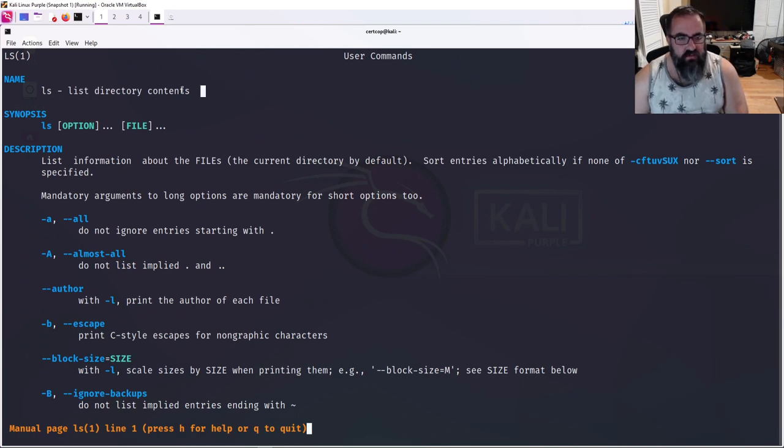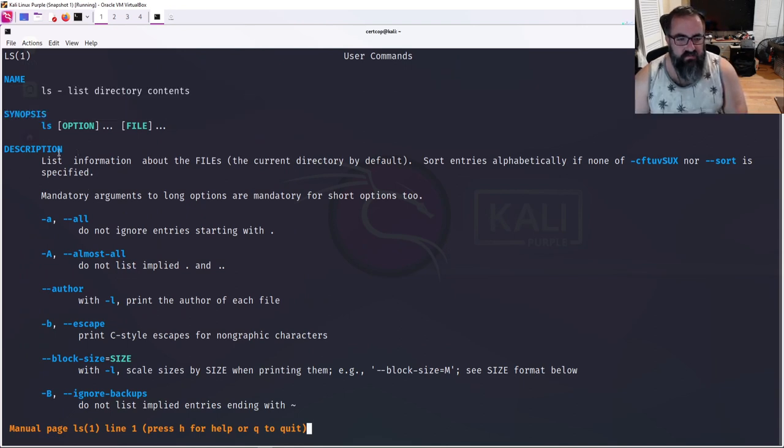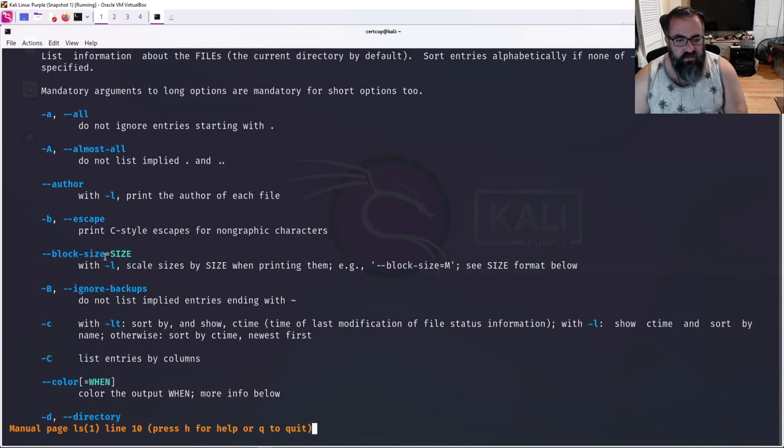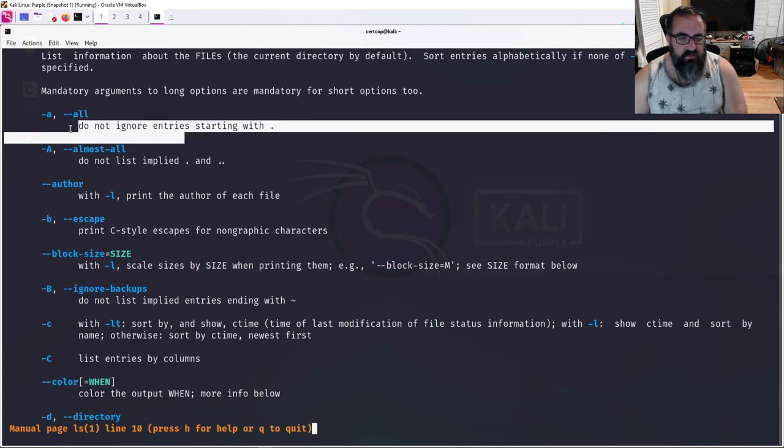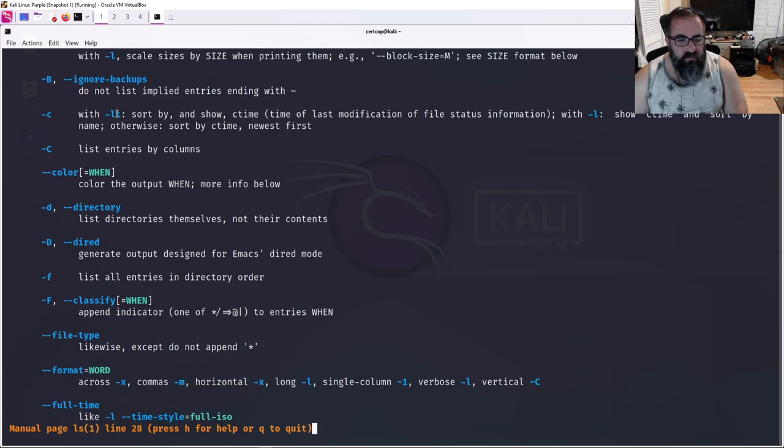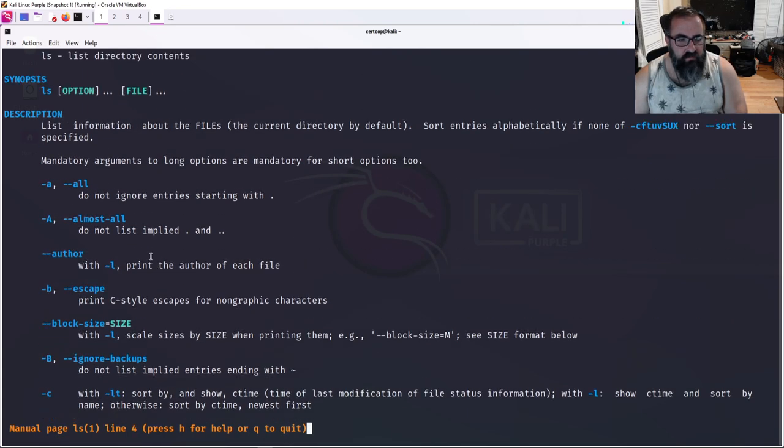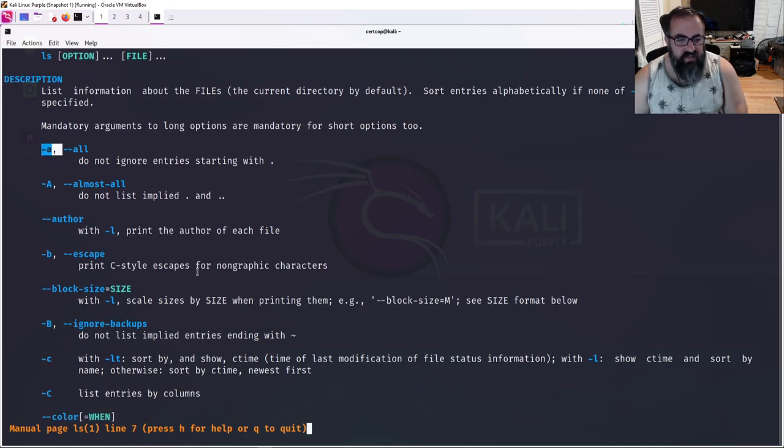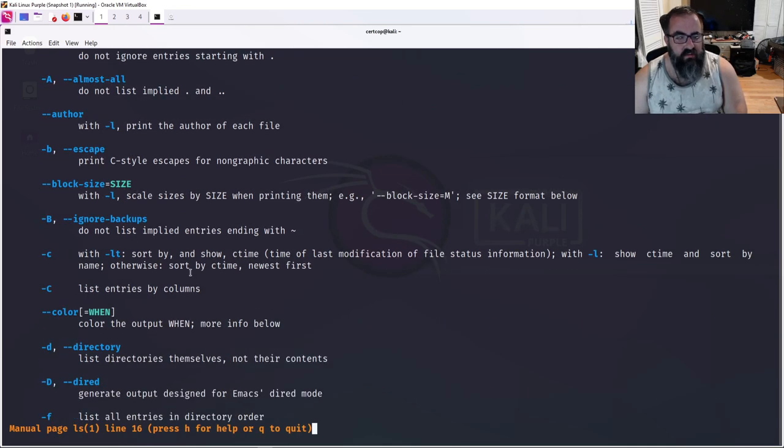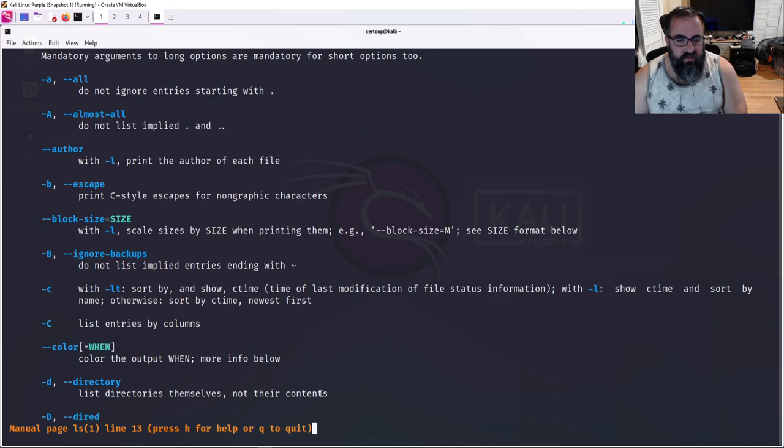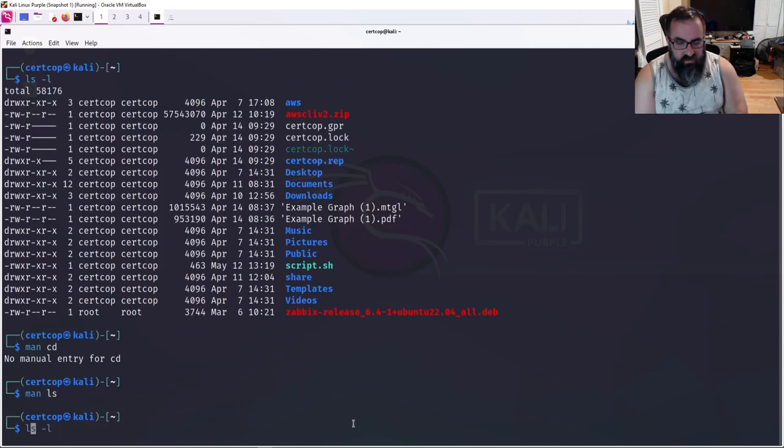Let's do man ls. ls has a man page. It says list directory contents. It gives you a synopsis, description, and then it gives you all the different, these are called switches, basically, what you type in into the command line. If you want to type ls-tac something else, when I say tach, I just mean dash. So, ls-something.